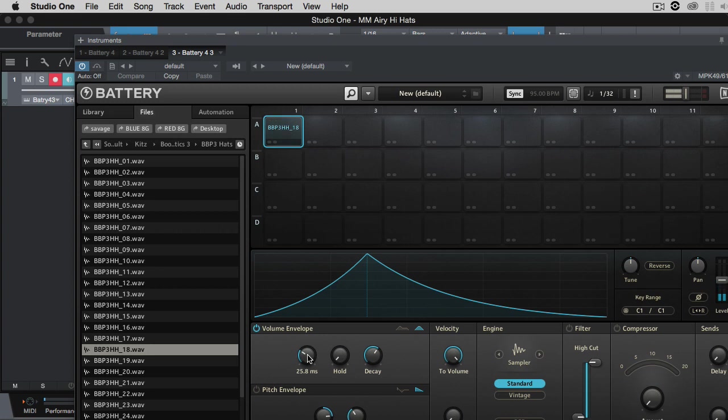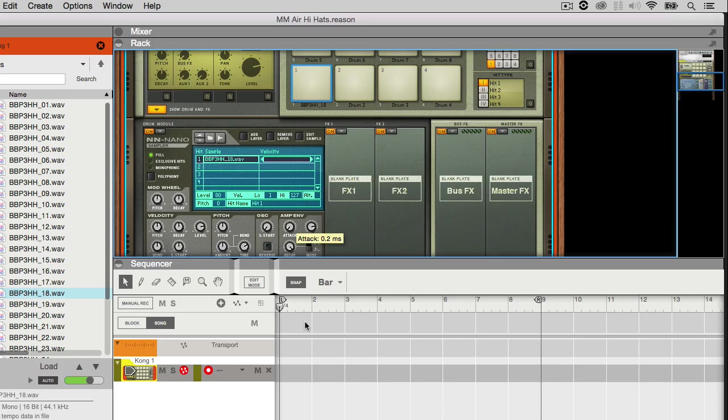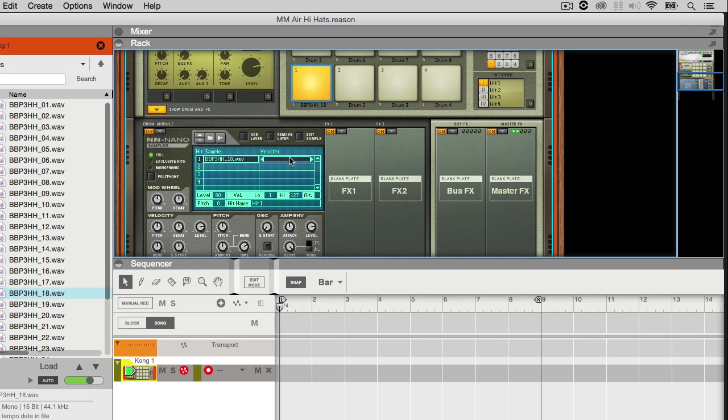And once you're satisfied with the way it sounds, you can go ahead and adjust the pitch and add a little reverb if you want. And it doesn't matter what software you use, any sampler should have the attack and pitch setting.